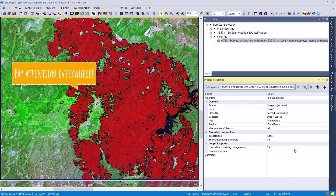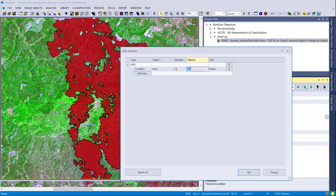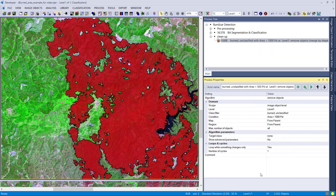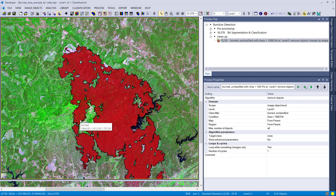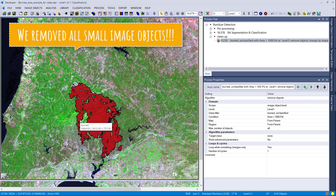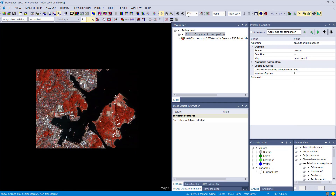The other way around: if a small image object is unclassified and surrounded mainly by burnt, it dissolves into the burnt class. Setting the threshold all the way to 1000 pixels means the smallest image object in the project is now 1000 pixels. That's the first use case done.